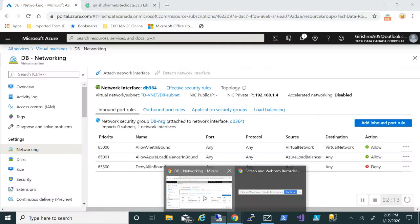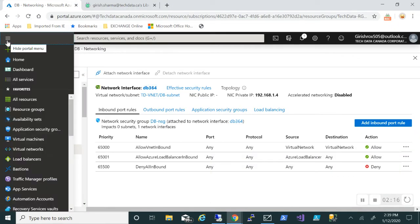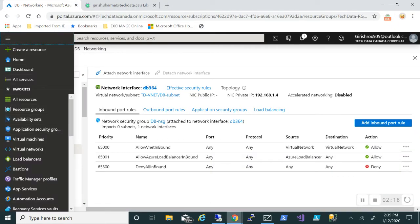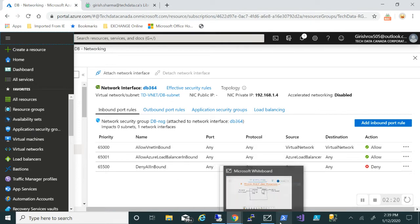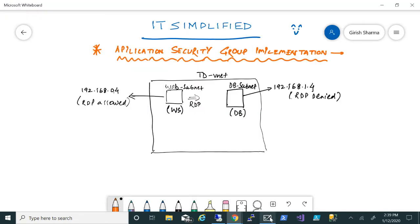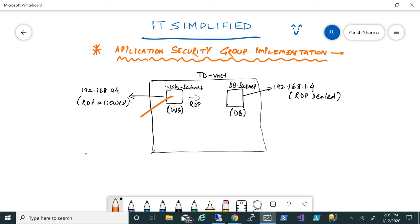Let's go to the portal. What we'll be doing is creating an Application Security Group. We'll create an application security group for each of them and name them database ASG and WS ASG respectively.